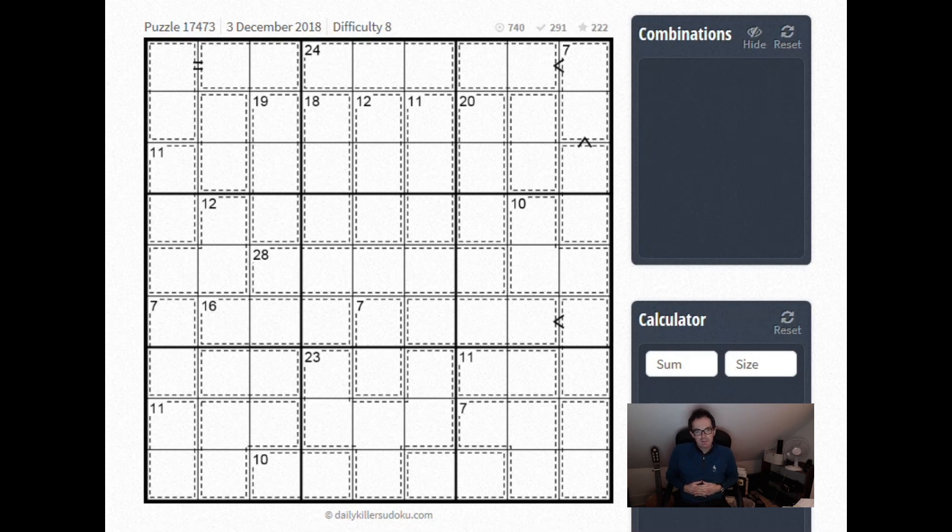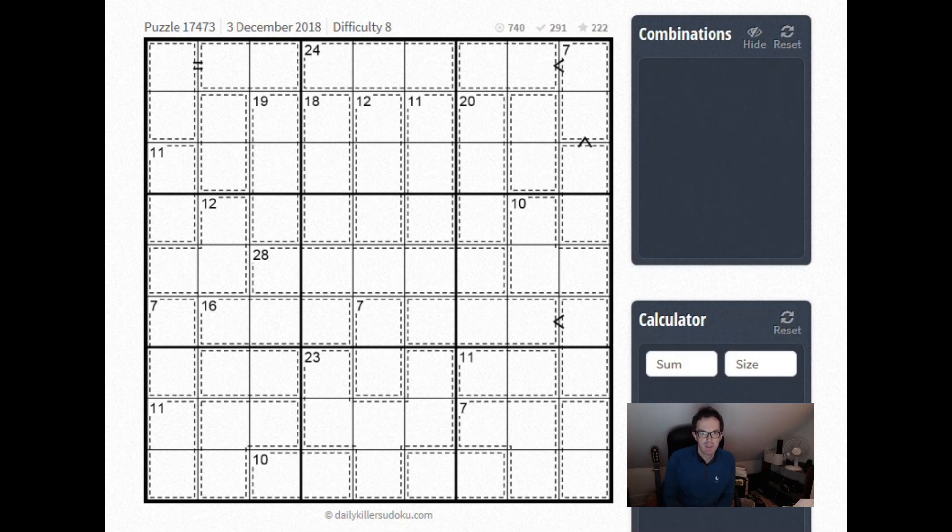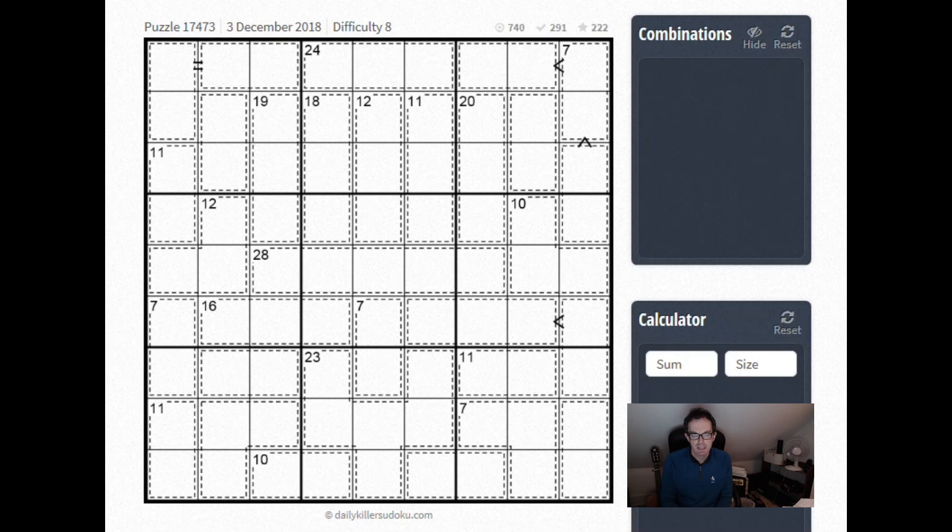Hello, welcome back to Cracking the Cryptic. I'm going to take a look at another of these puzzles from DailyKillerSodoku.com. These are excellent logical challenges. This one appeared Monday this week.